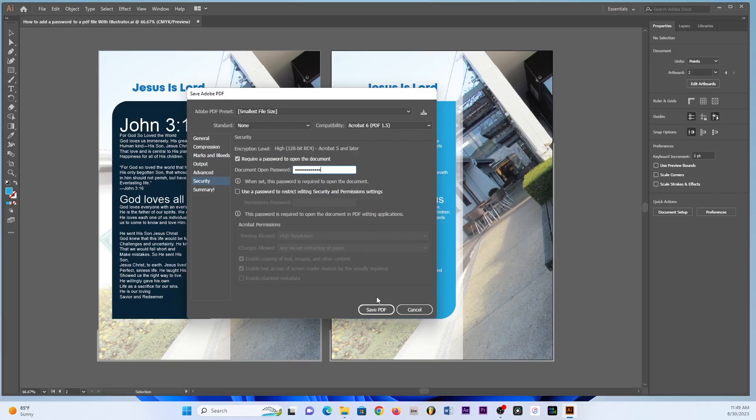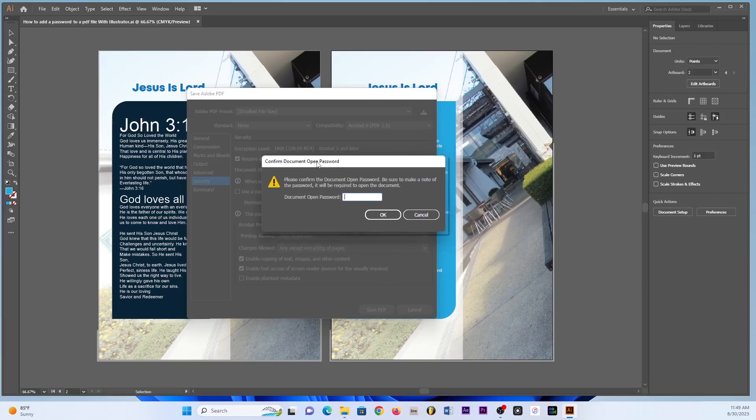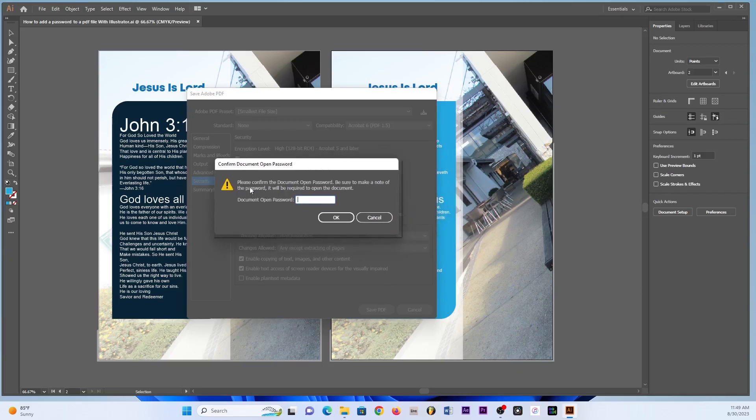And then I'll click where it says Save PDF. Then Adobe Illustrator is also gonna bring another pop-up which says 'Please confirm the document open password. Be sure to make a note of the password. It will be required to open the document all the time.' So it is also this part where I was trying to emphasize in my previous video.